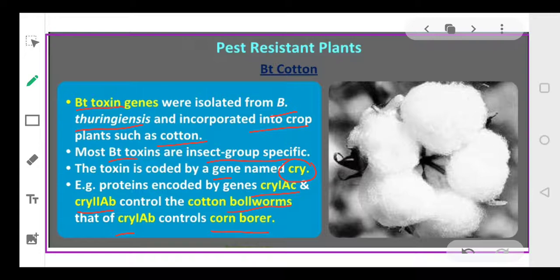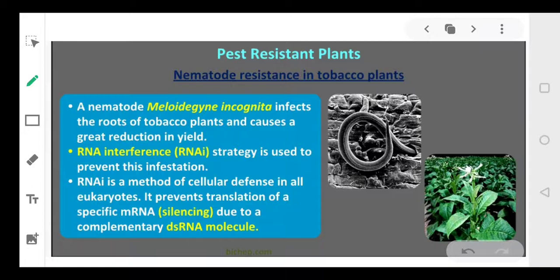cry1ac and cry2ab control the bollworms, killing the bollworms, while cry1ab controls the corn borers — animals which bore into the corn plant. So the cry gene can be categorized into three types: cry1ac, cry1ab, and cry2ab. cry1ac and cry2ab control cotton bollworms, and cry1ab controls corn borers.